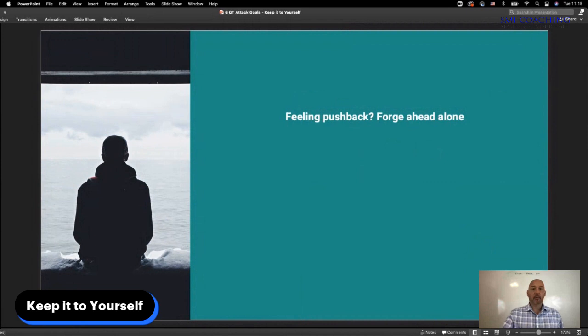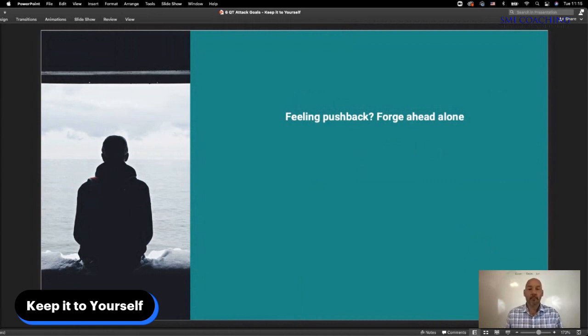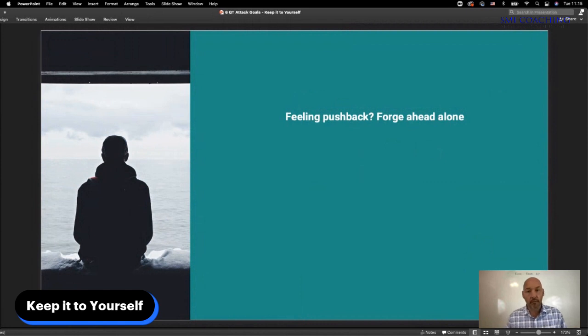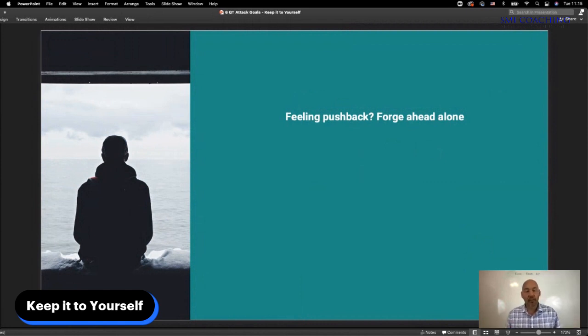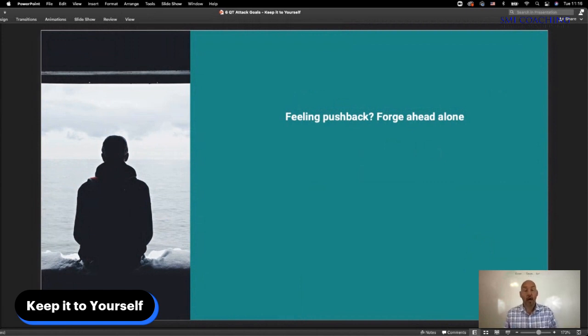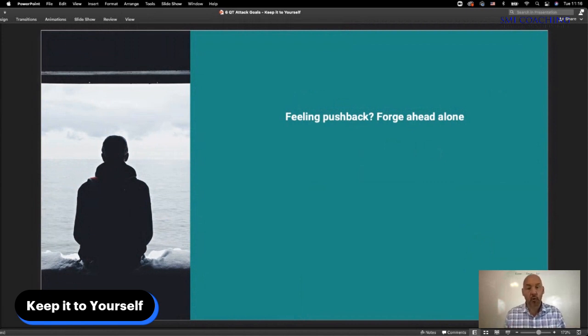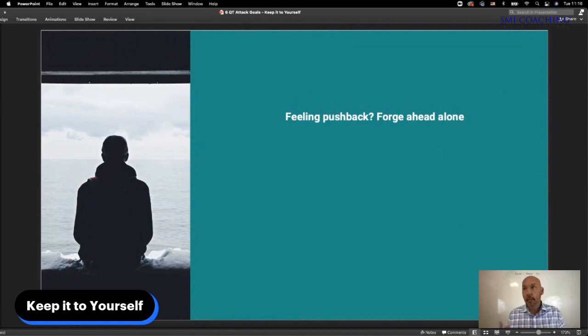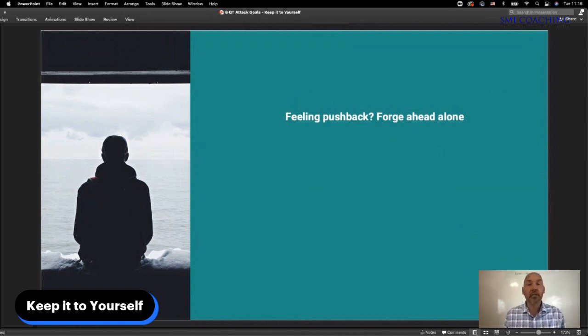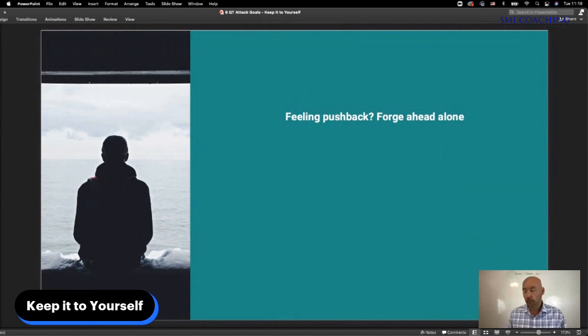For years, experts have touted the benefits of using others to keep one accountable when attempting to accomplish something grand. Sadly, this is not always something that's practical or you need to be very cautious on who you do bring in to help you with that accountability portion of it. A lot of us look to our closest friends who have been around us for quite a while, and occasionally when this happens, you're going to come across people who aren't as pleased with your plans as you would like them to be.